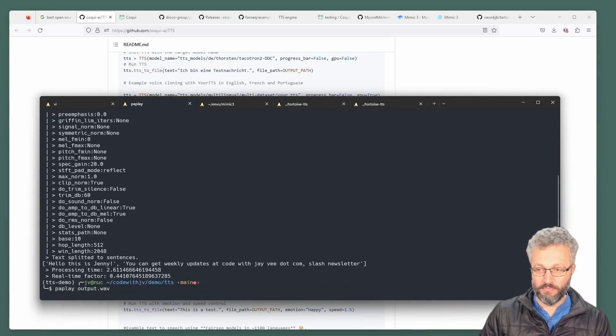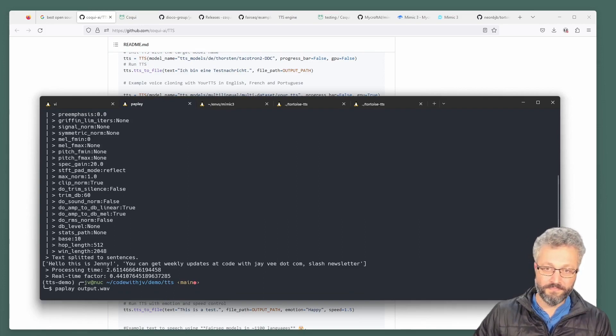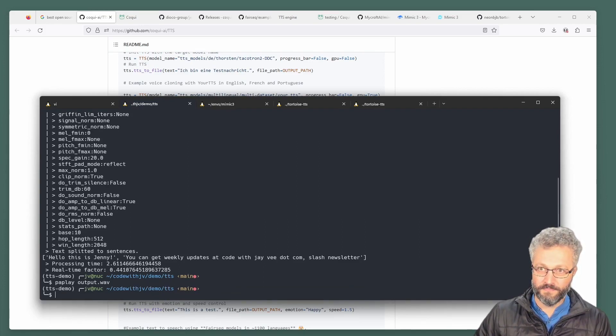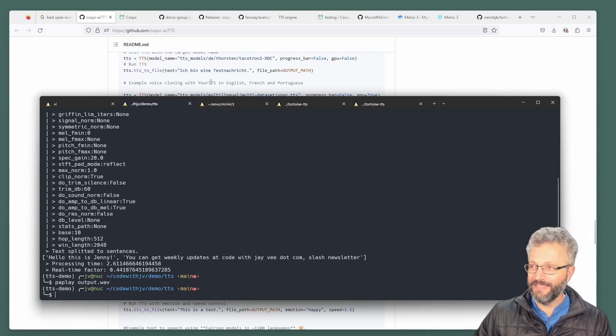Hello, this is Jenny. You can get weekly updates at codewithjv.com slash newsletter. Did you catch the Irish twang?